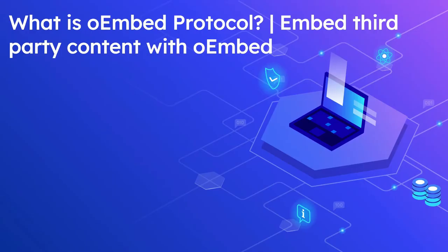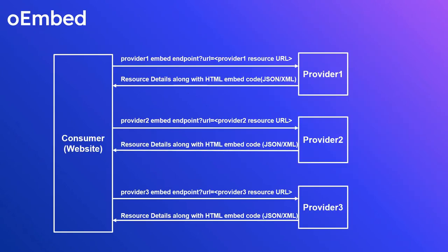Hi all, welcome to Tech Forum. In this video, let us see what is oEmbed protocol and how to embed third-party content with oEmbed. oEmbed is an open format designed to allow embedding content from a website into another website.